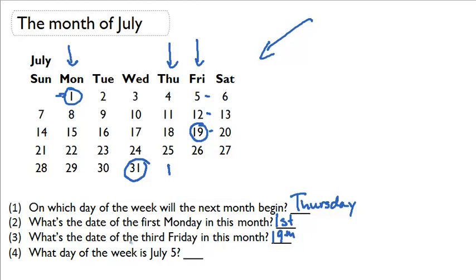What day of the week is July 5th? Well July 5th is right here and that's in the Friday column so it must be Friday.